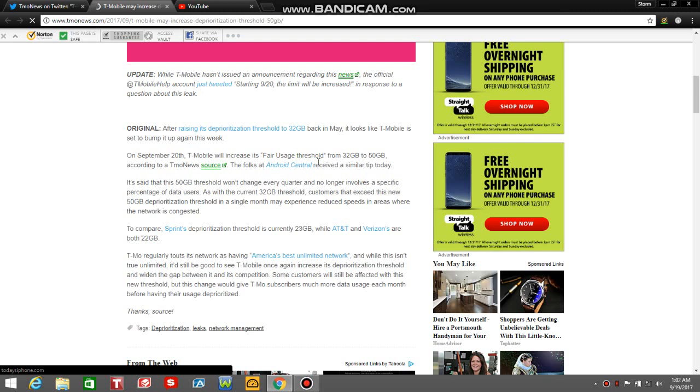I thought when T-Mobile raised its threshold to 32 that Sprint, AT&T and Verizon would respond. So far, they have not responded. They're keeping it the same. Sprint's 22 gigabytes, AT&T and Verizon is 22 gigabytes before you're deprioritized.